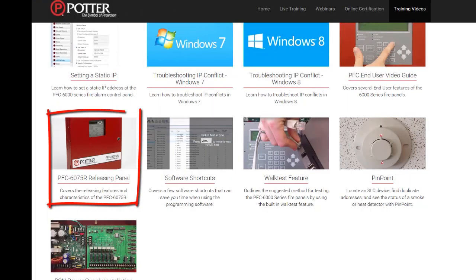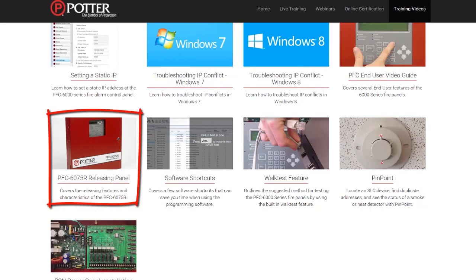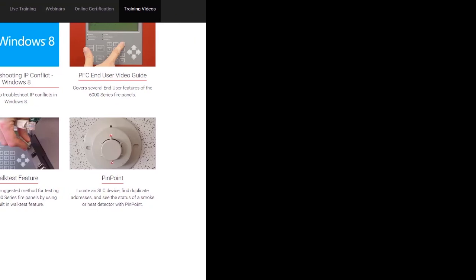The rest of these characteristics refer to releasing. For more information on the releasing characteristics within zones, please refer to the PFC 6075R Releasing Panel training video.